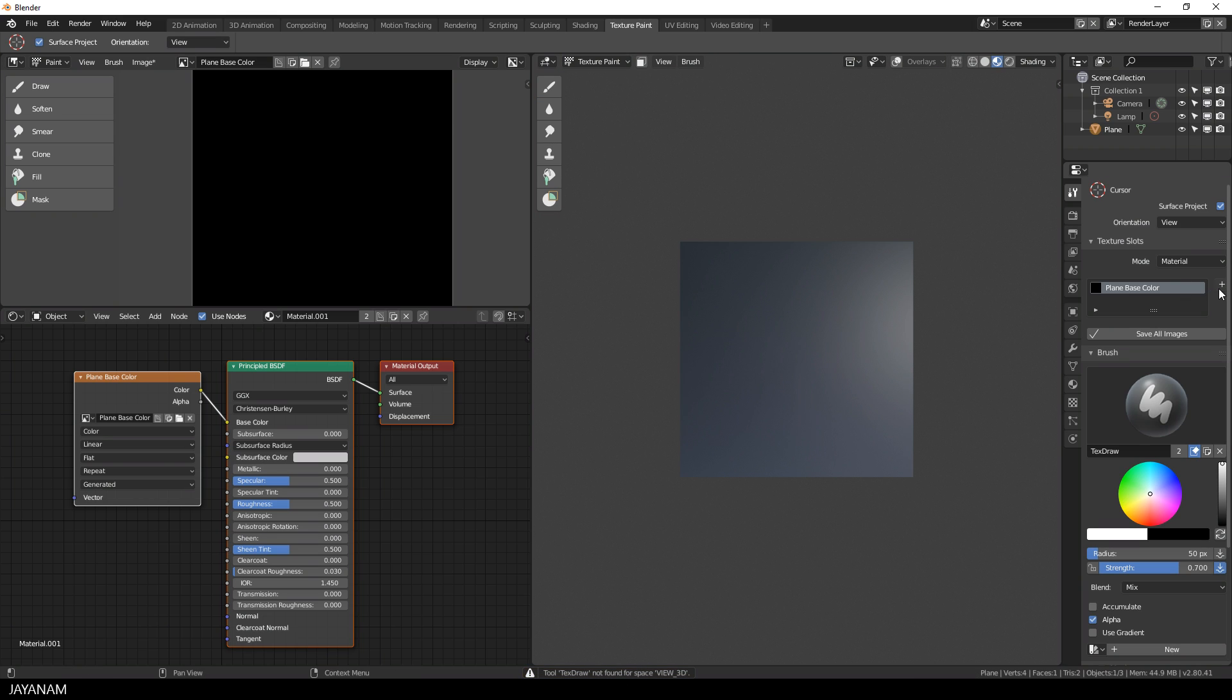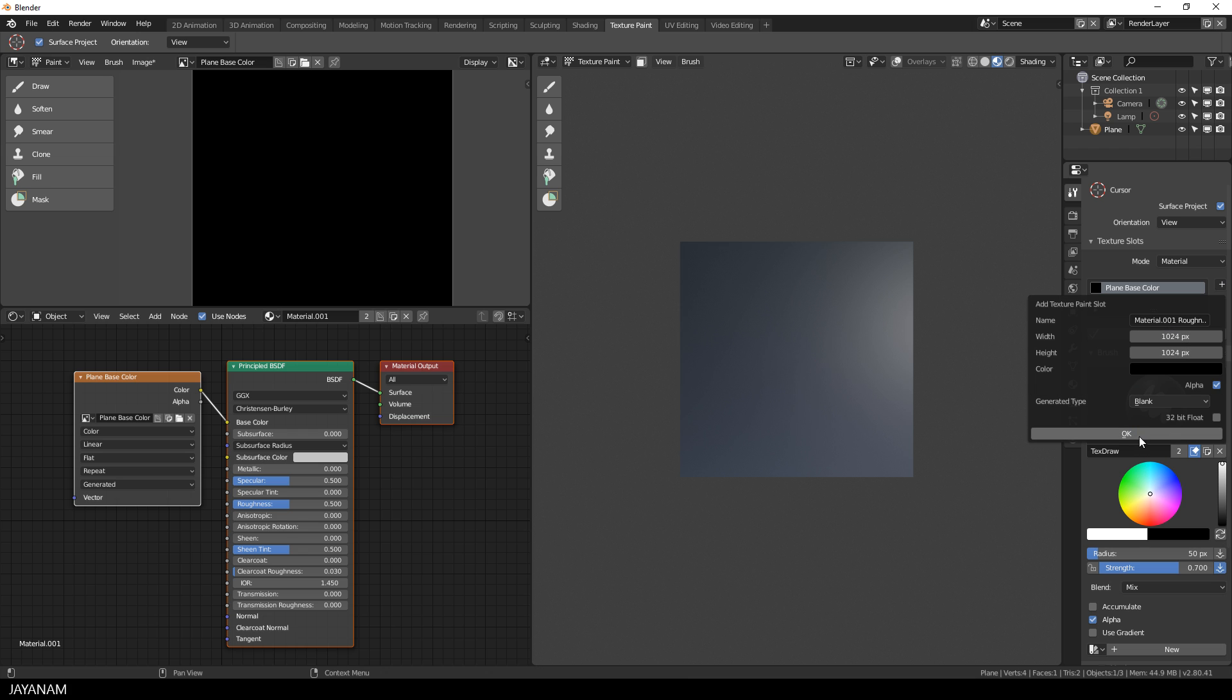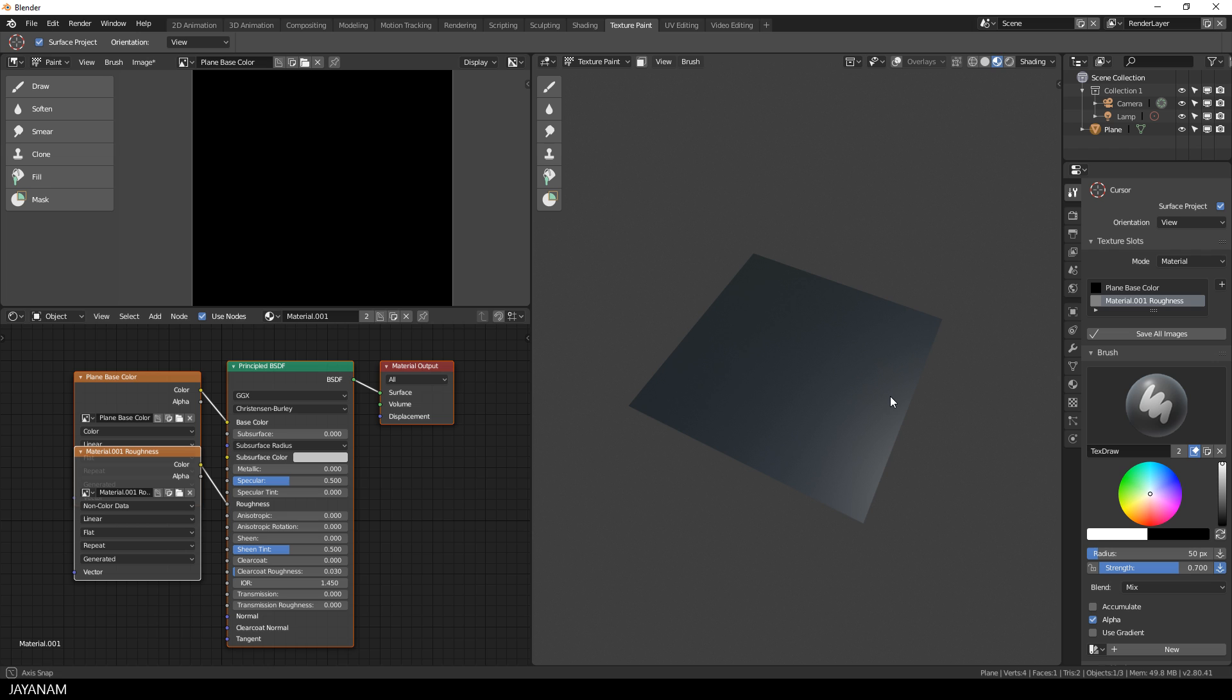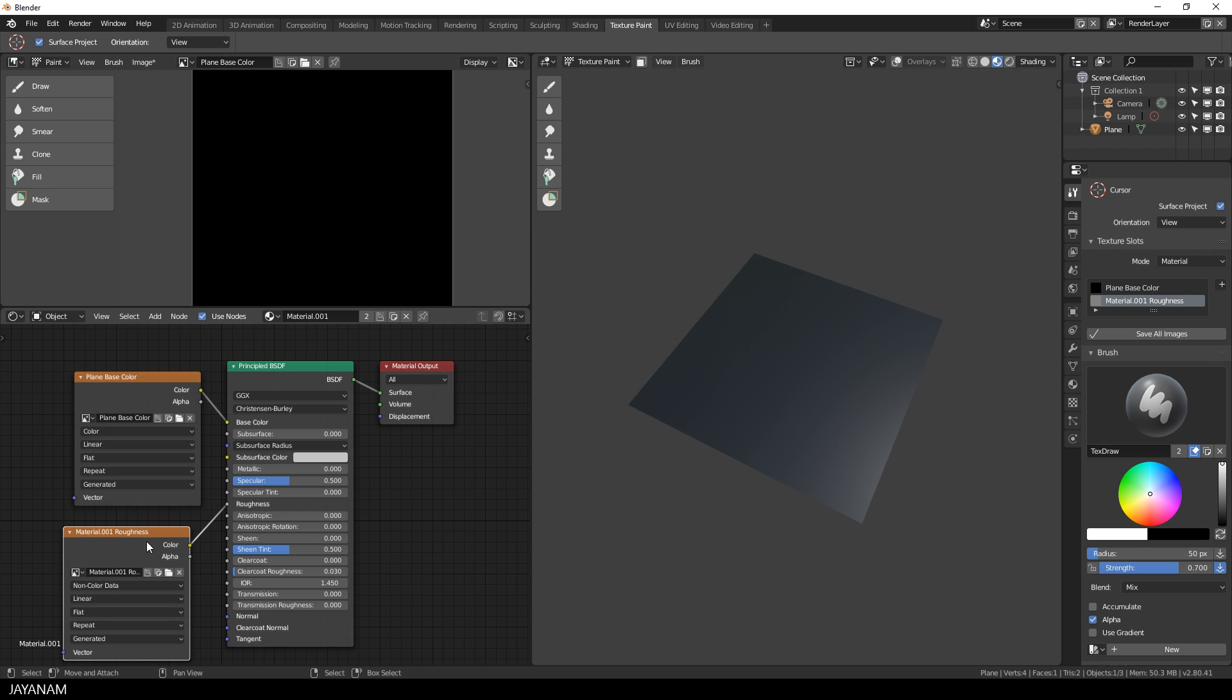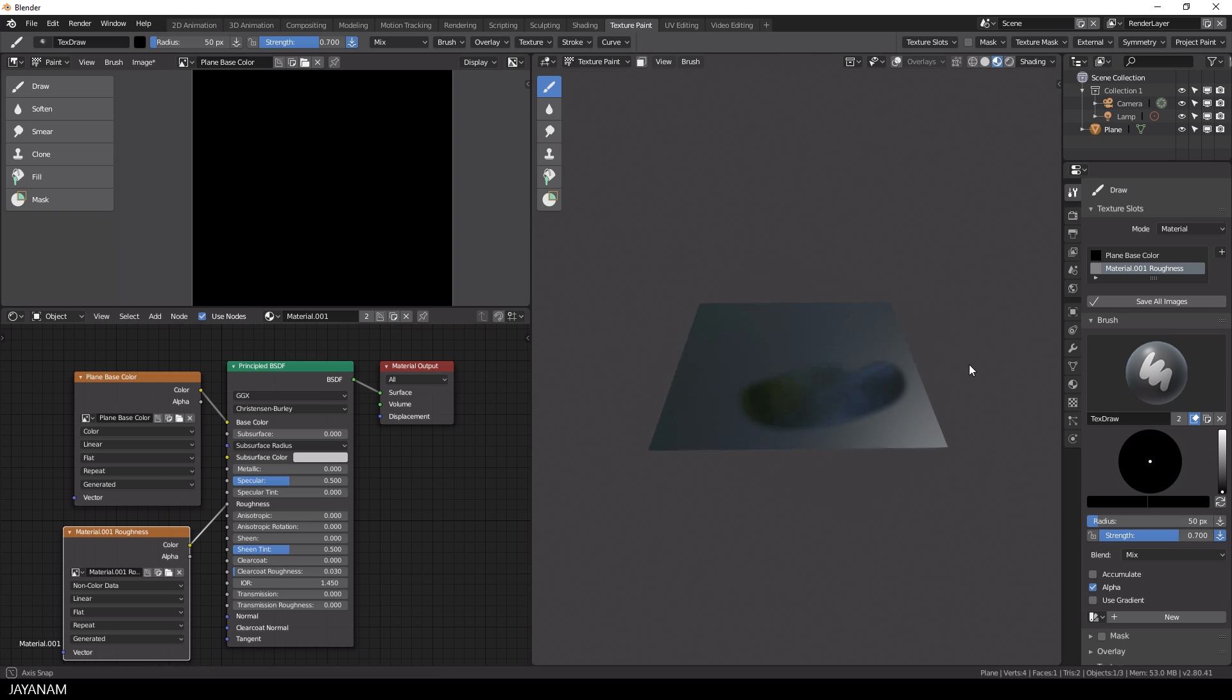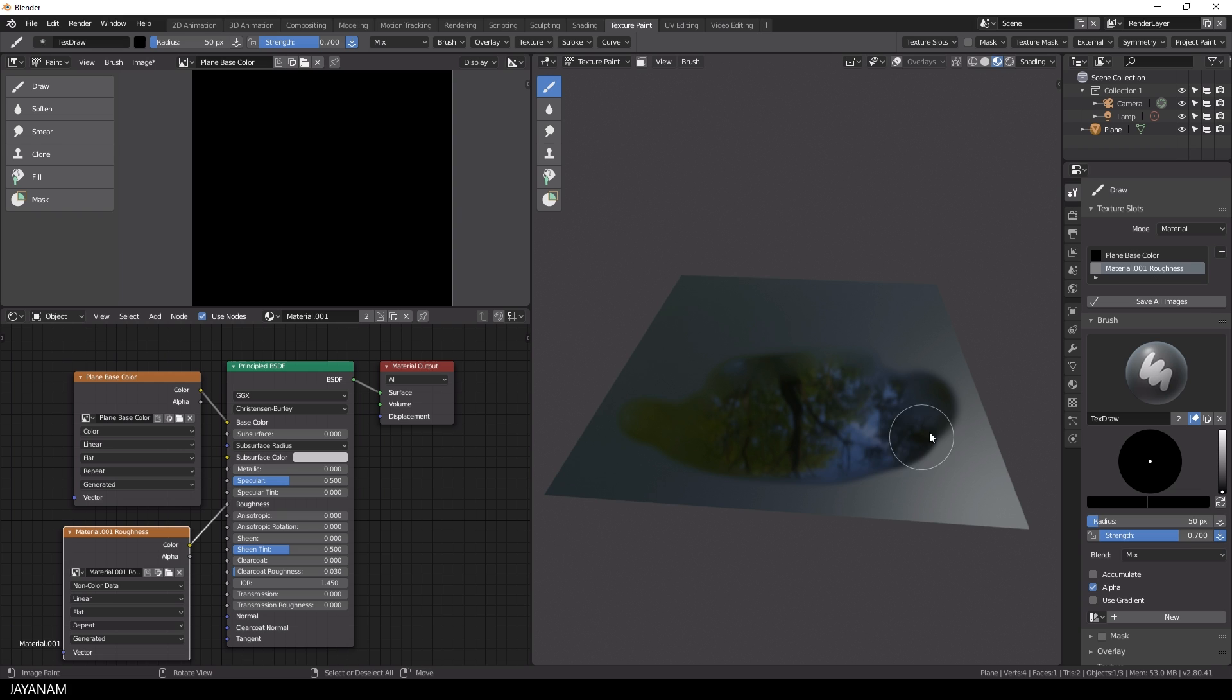And I add a new slot for roughness. We already had this in a previous tutorial, but I want to show you how to combine color, roughness and, in the end, transparency. The roughness node is added. And when I turn the color now to black and paint onto this plane, you can see that there is no roughness at all for these areas.